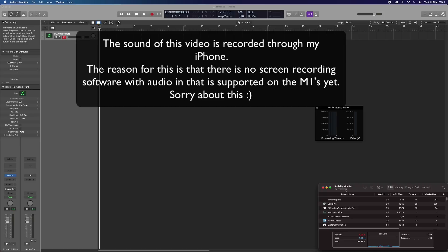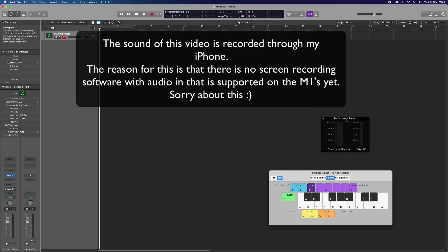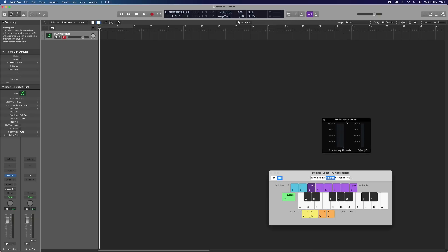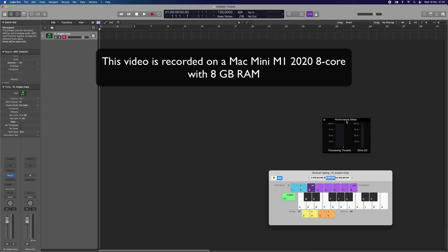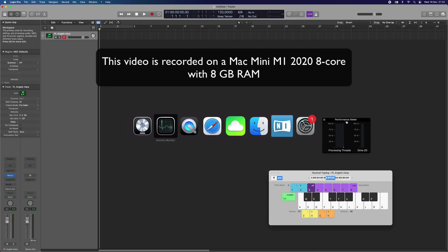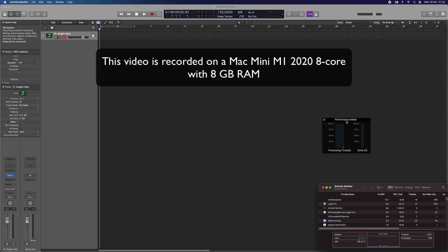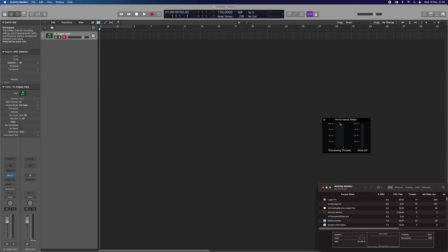As you can see here, I'm having the activity monitor open and the performance meter of Logic as well, so I'm going to switch between the activity monitor so we can see it when we play with the different plugins.